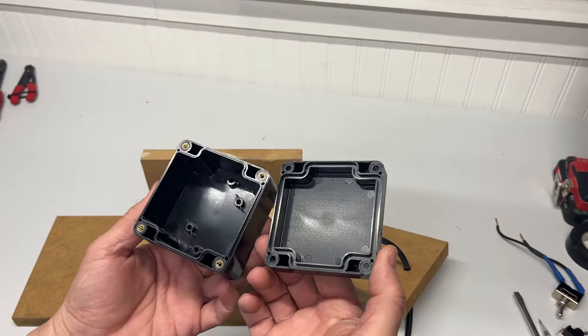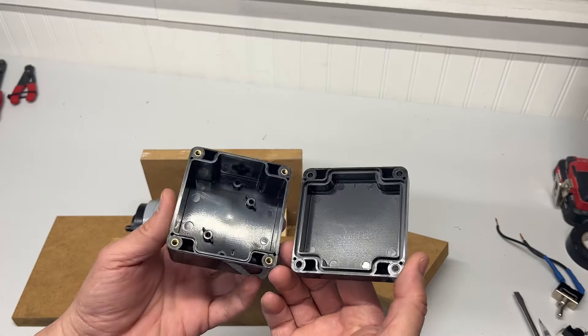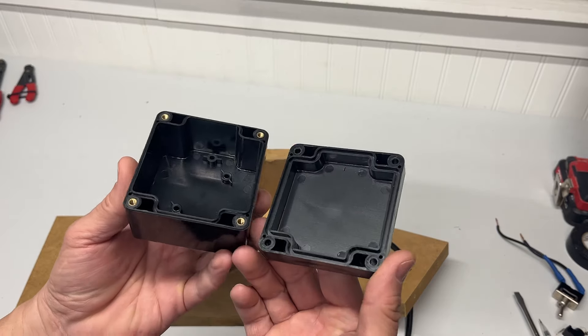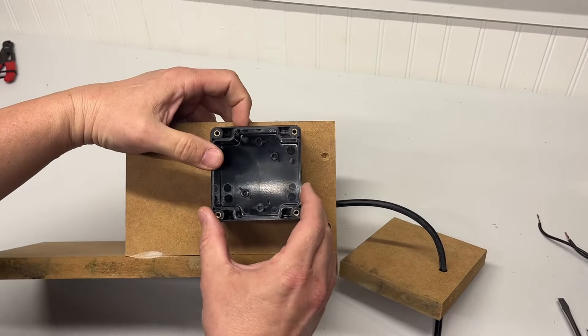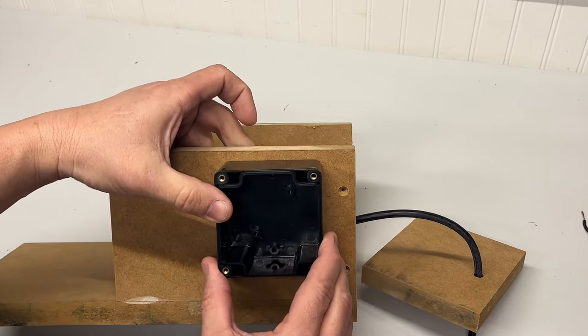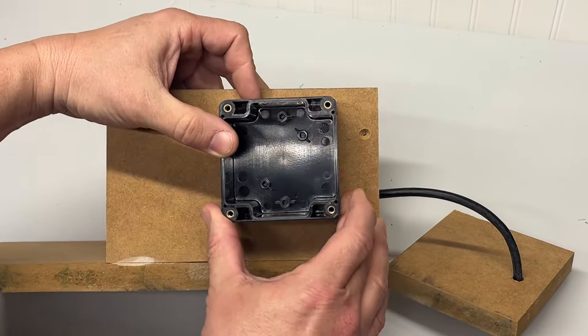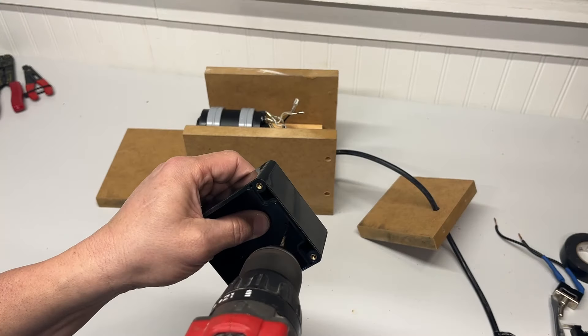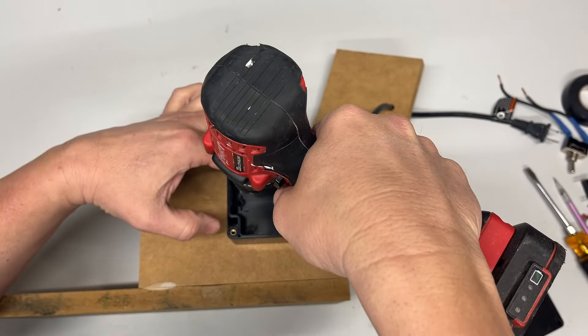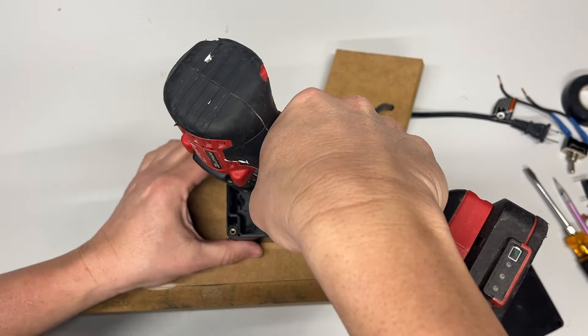Now it's time to turn my attention back to the project box. I figured out exactly where I wanted it, pre-drilled some holes, and then mounted it to the enclosure using screws.